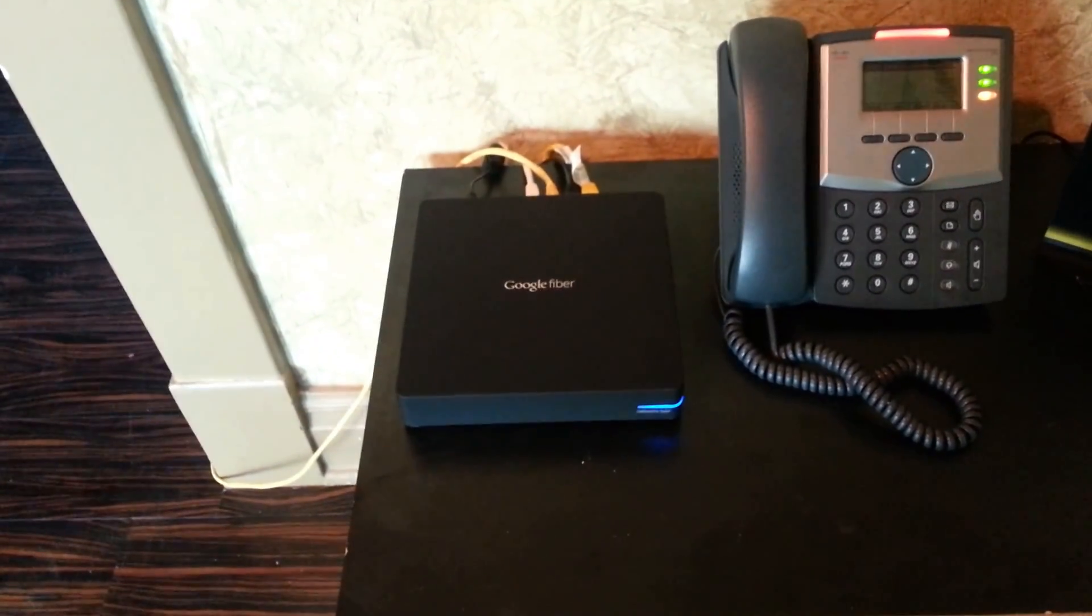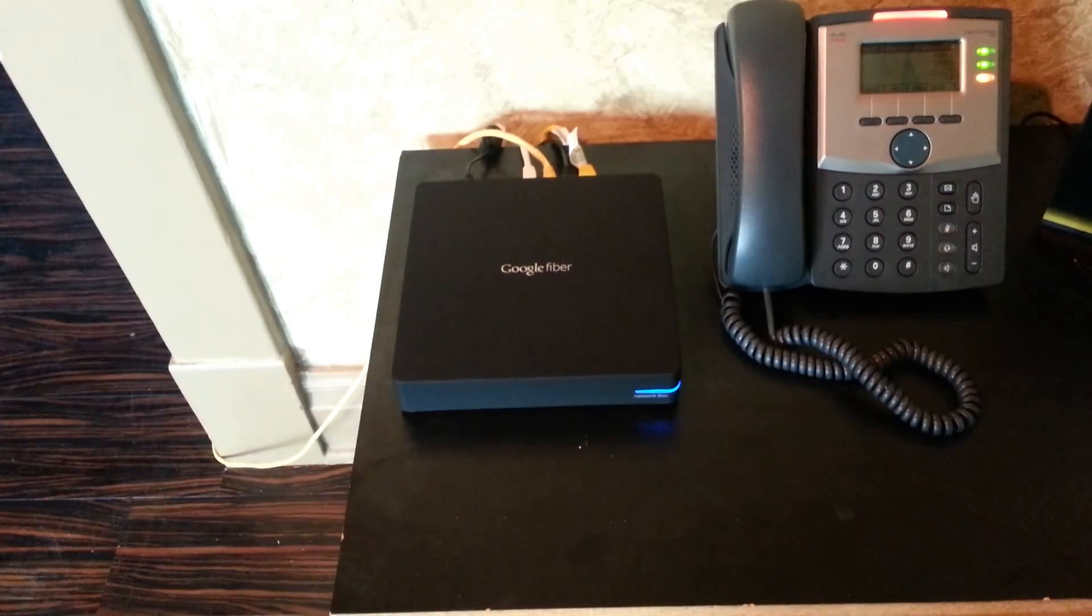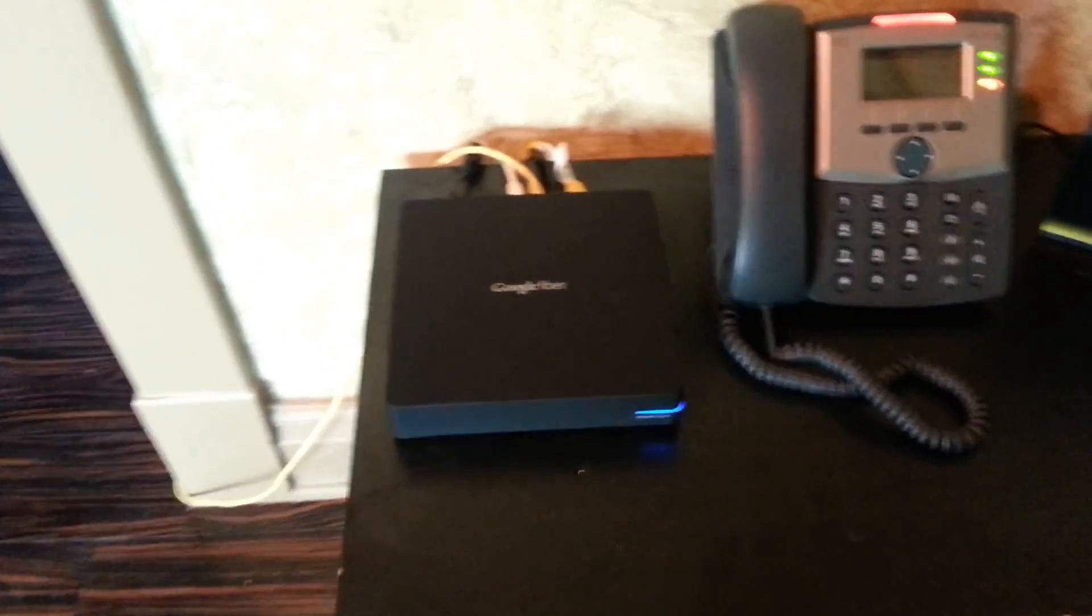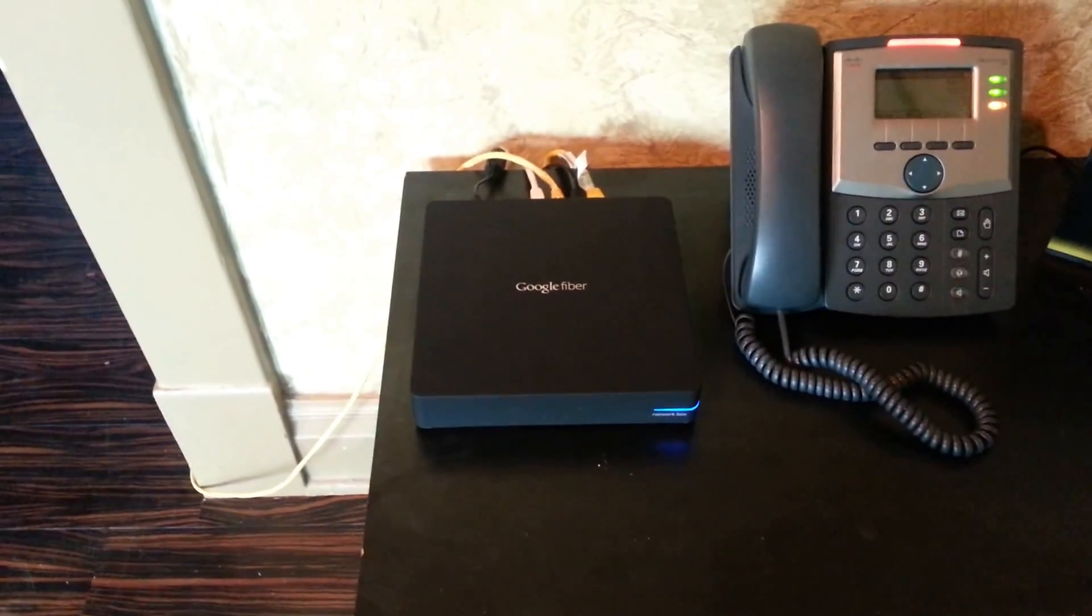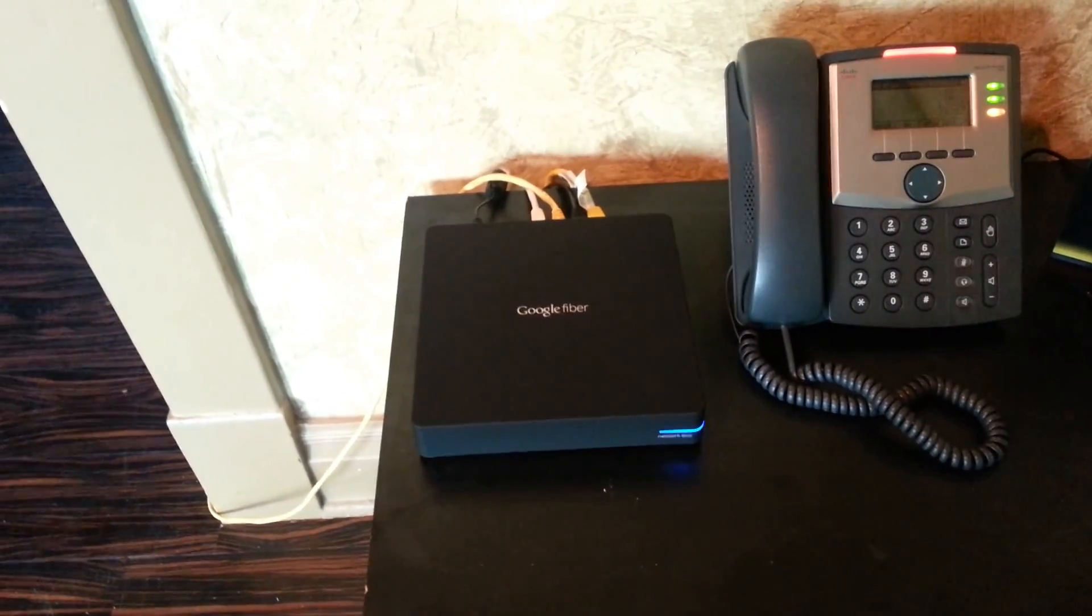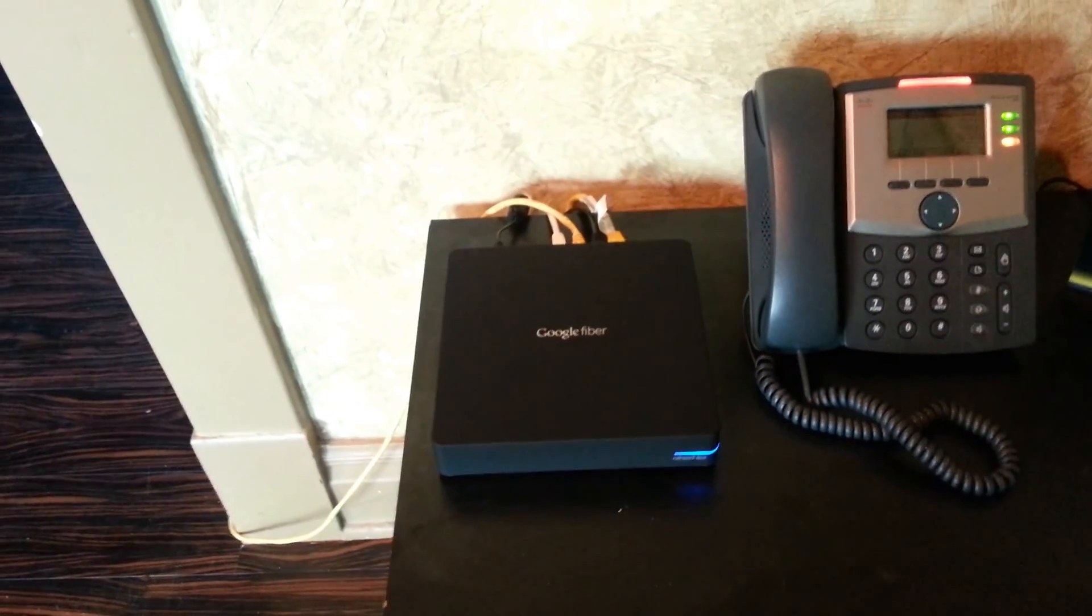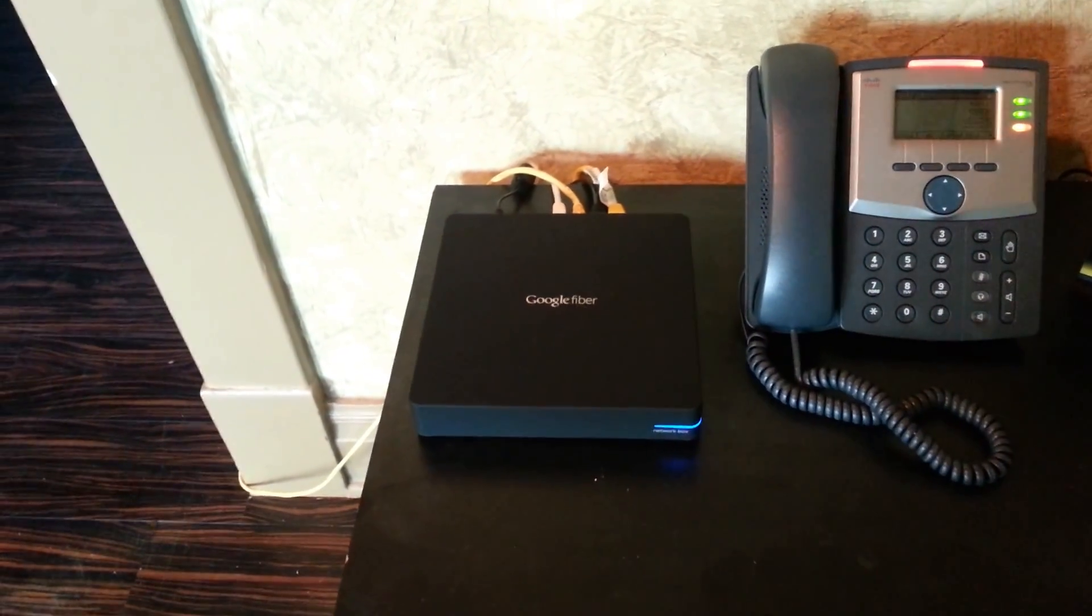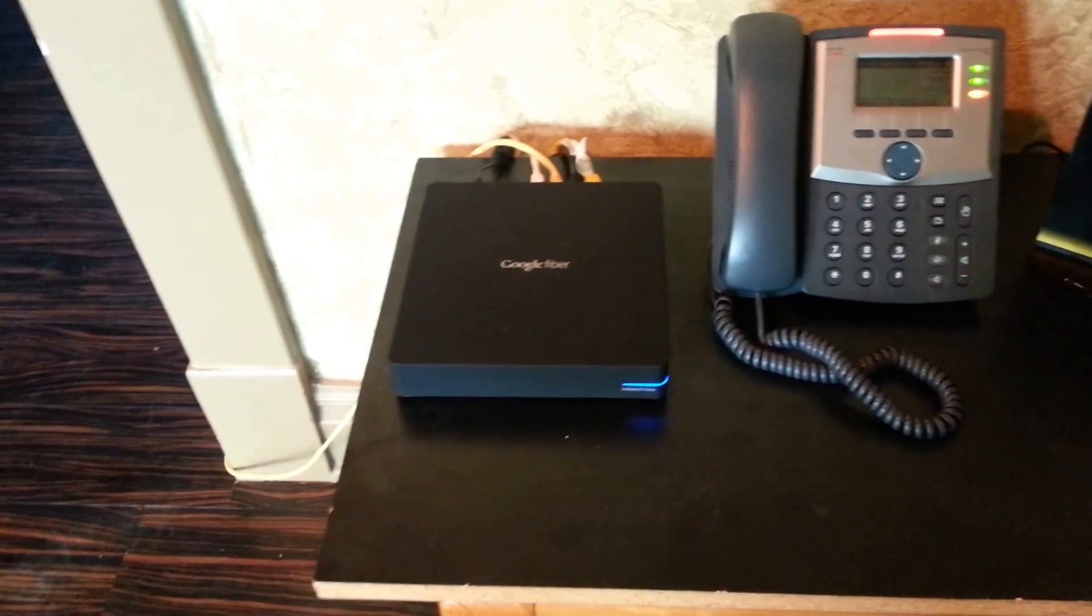Now, the Google fiber network box only supports wireless N. And we asked a few times to the Google reps why they didn't support AC. But I believe it's because AC is still in draft mode. And there's no reason to add technology that isn't finalized yet. So, maybe Google fiber network box 2.0 will support AC.